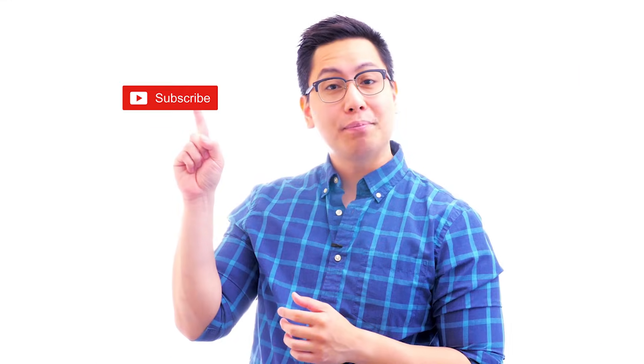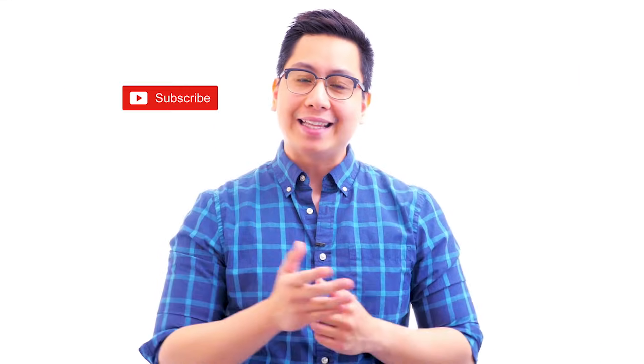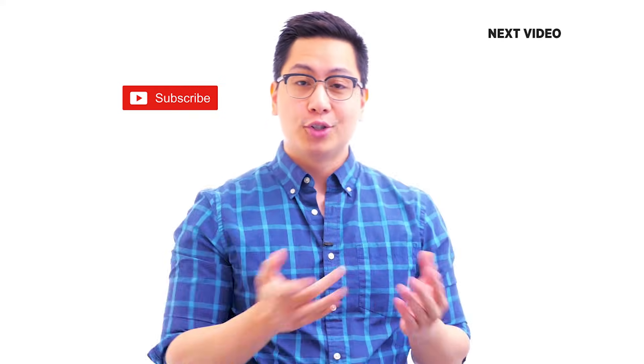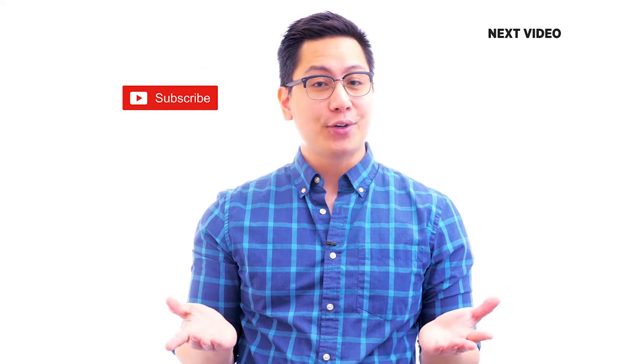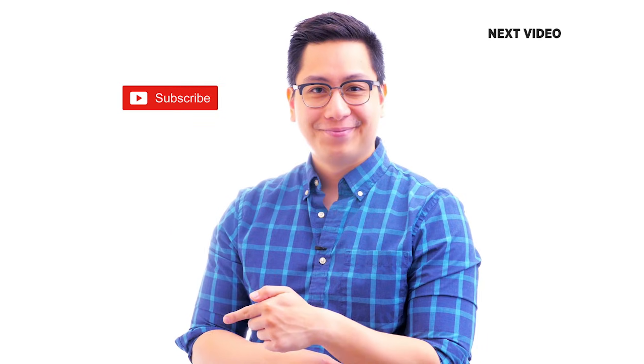Hi there, if you like this video, subscribe to the Simply Learn YouTube channel and click here to watch similar videos. To nerd up and get certified, click here.